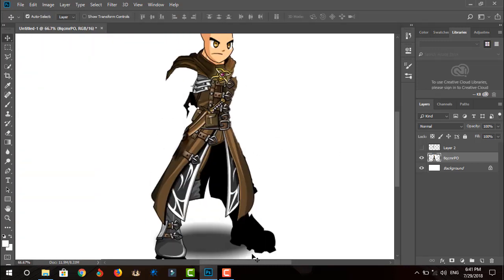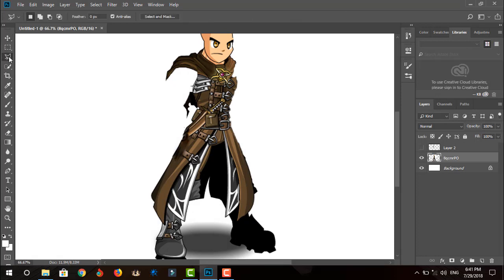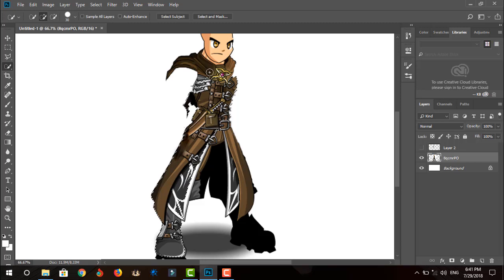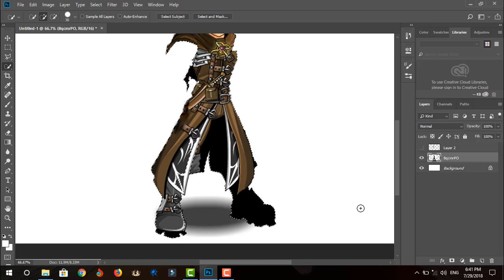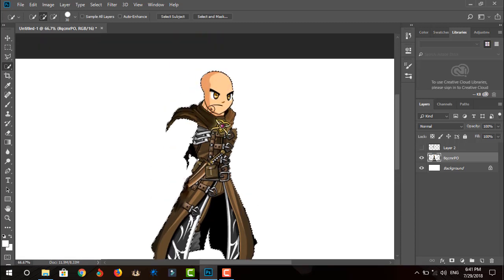Now with the easy selection tool, select the entire armor and right-click it, and press layer via cut.